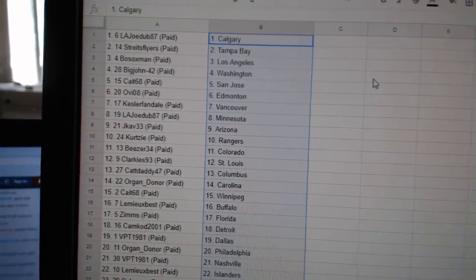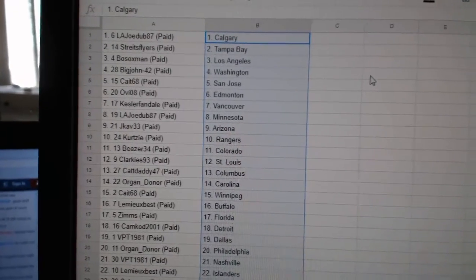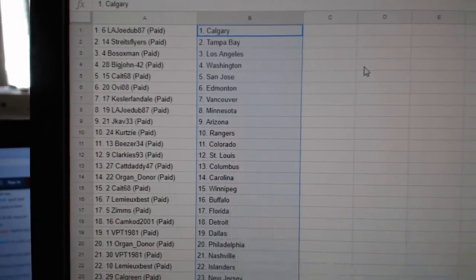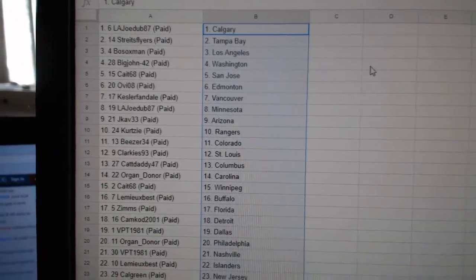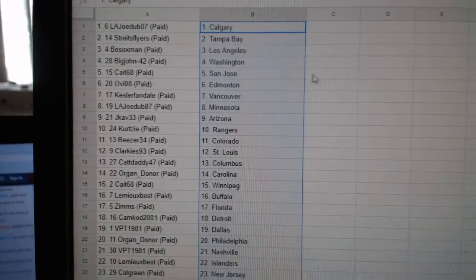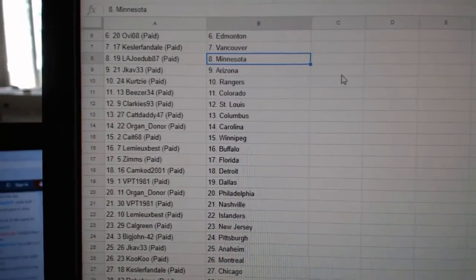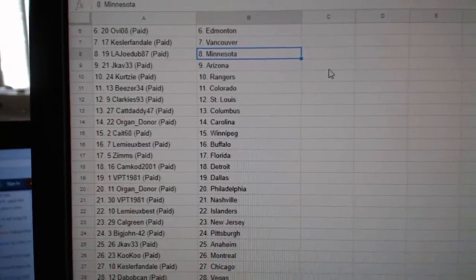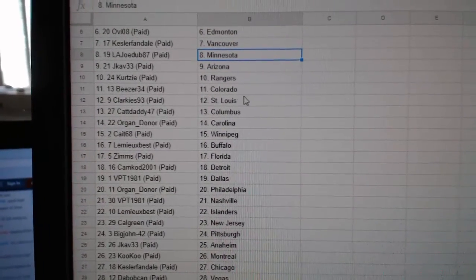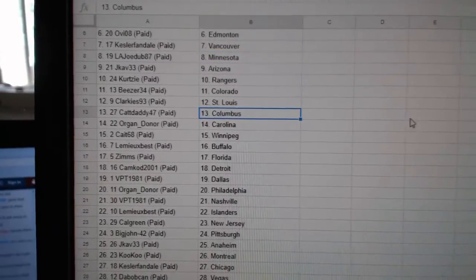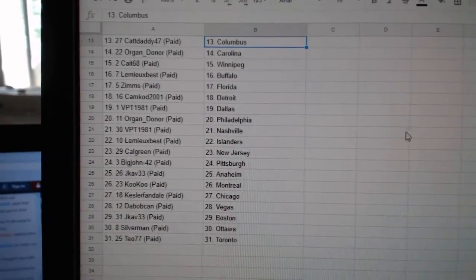So, L.A. Joe Devos Calgary, Stripes Flyers Tampa, Both Sox L.A. Big John Washington, Kate San Jose, O.V. Edmonton, Kessler Vancouver, L.A. Joe is Minnesota, J-Cab Arizona, Curtsy Rangers, Beezer Colorado, Clarkie St. Louis, Cat Daddy.